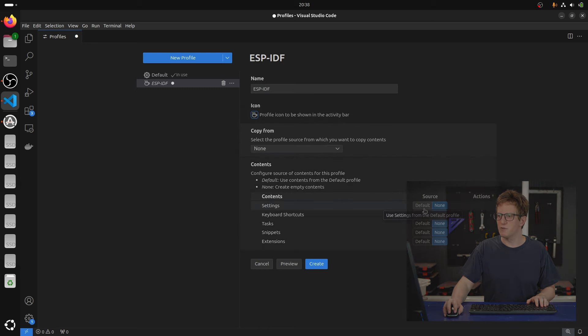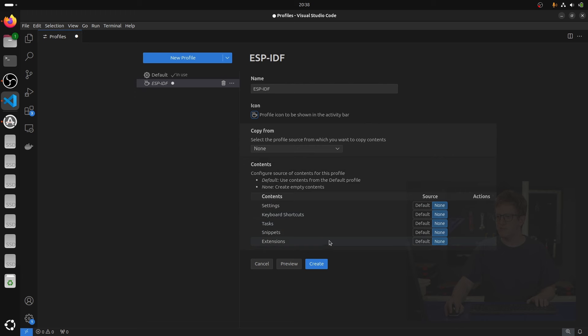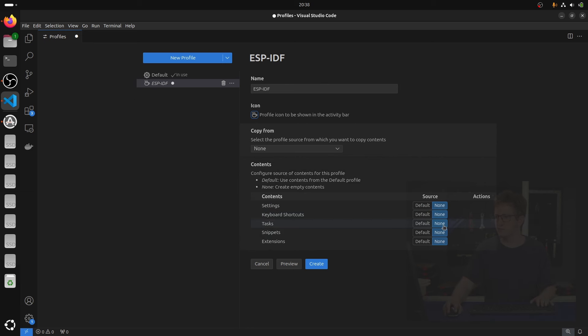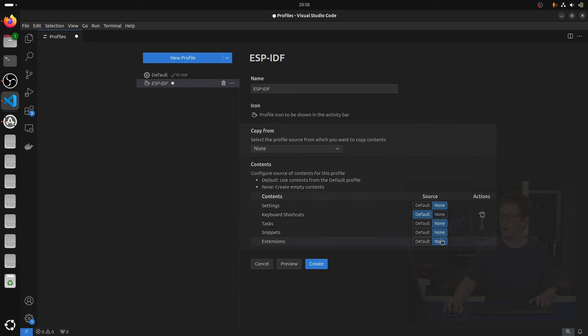We can choose whether we want some things to stay in sync with the default profile, or whether some we want customized for this one. So for example, I might want to keep my keyboard shortcuts across from my other profile, but I don't want to sync the extensions. I want them to be specific for this one.